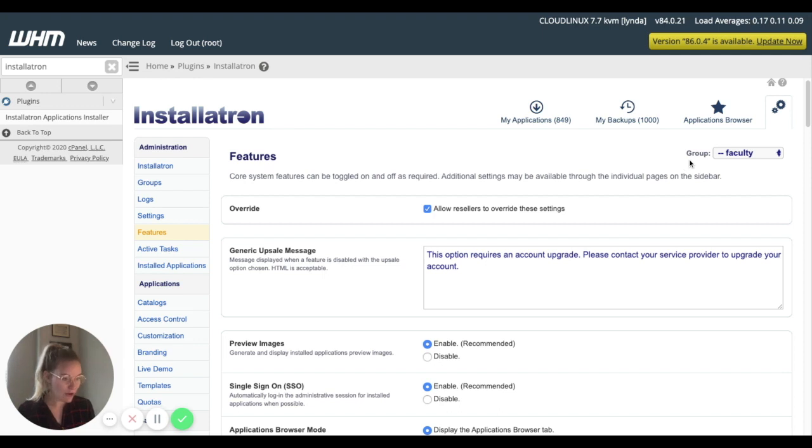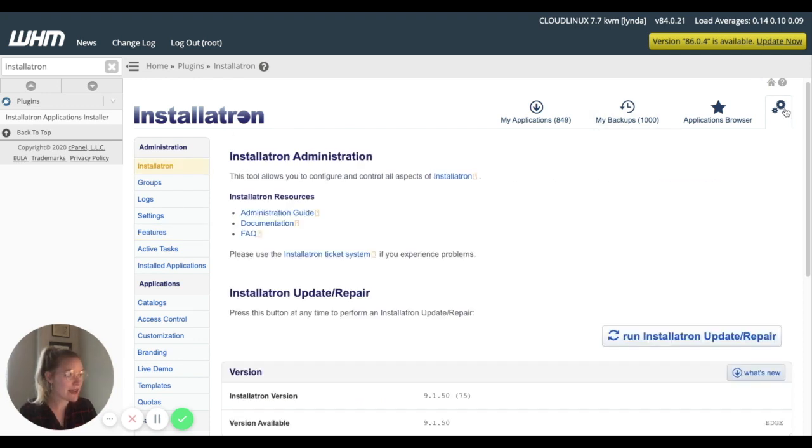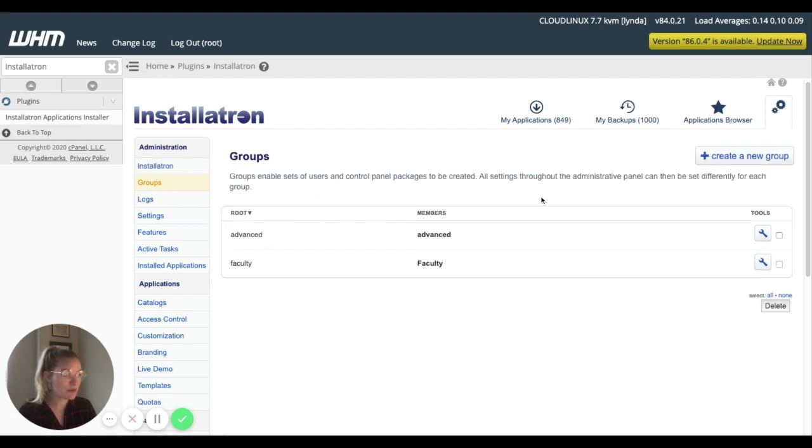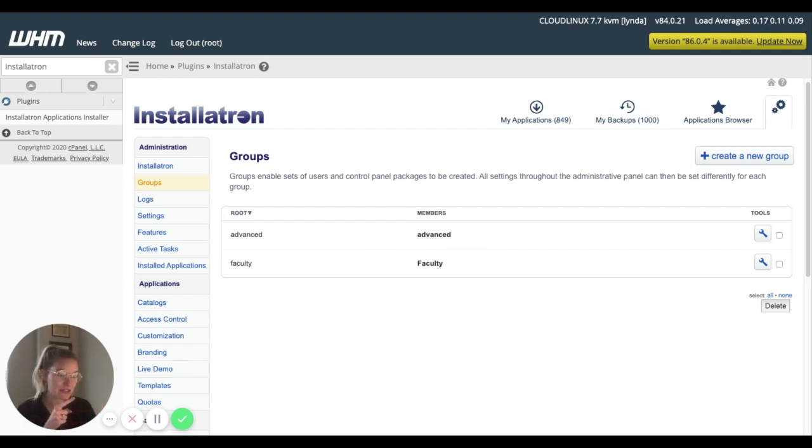So to, I guess, summarize here. We have, if I go back to our main homepage in groups, we have our faculty group in Installatron that has been assigned to the faculty cPanel package. So that's where that connection's happening.